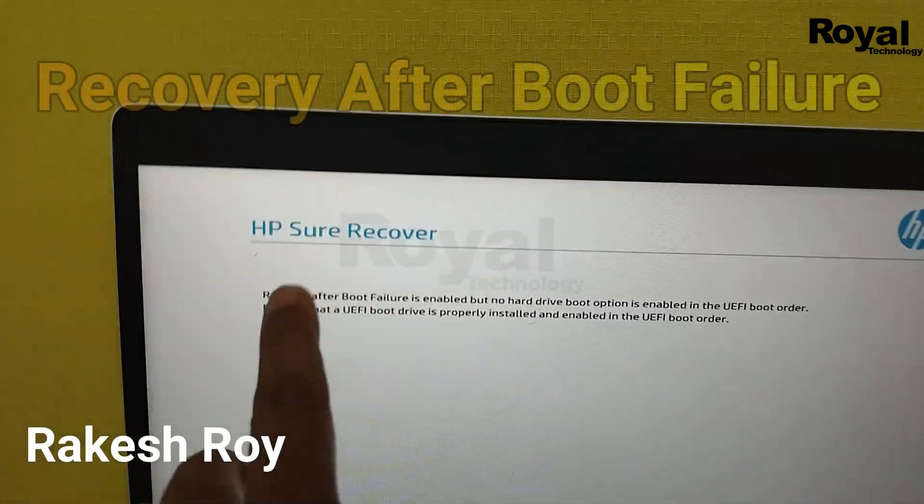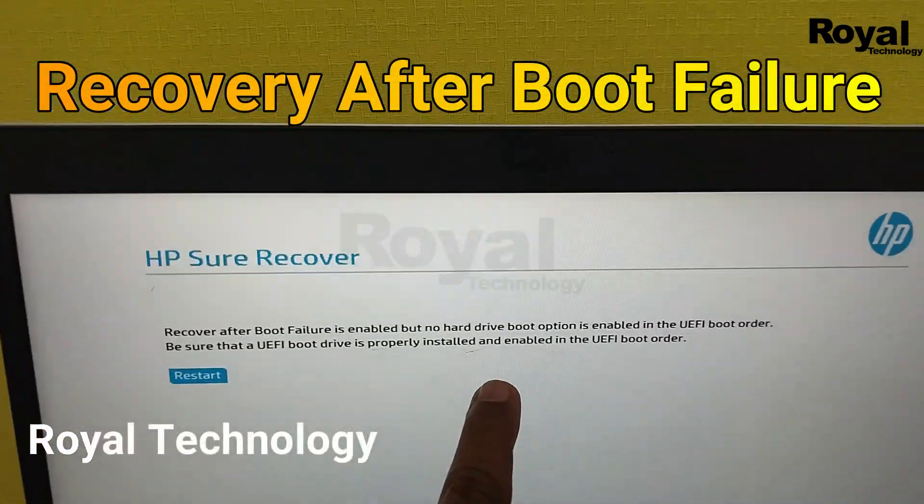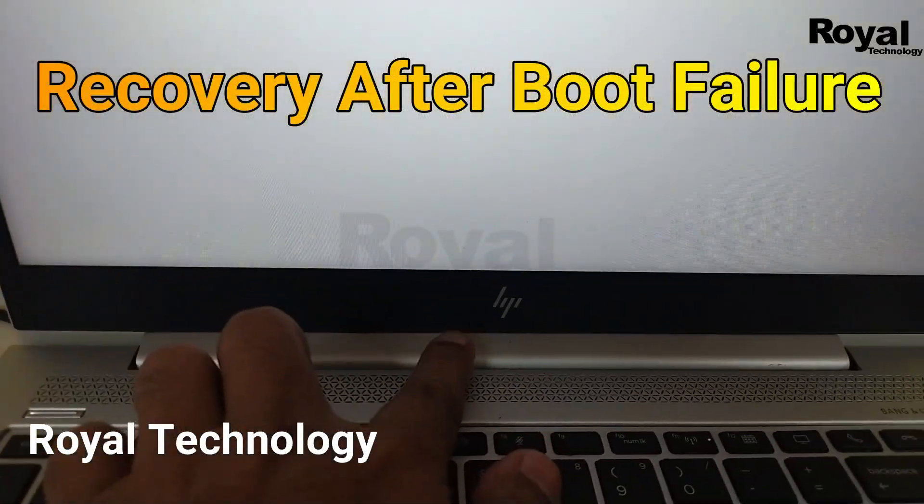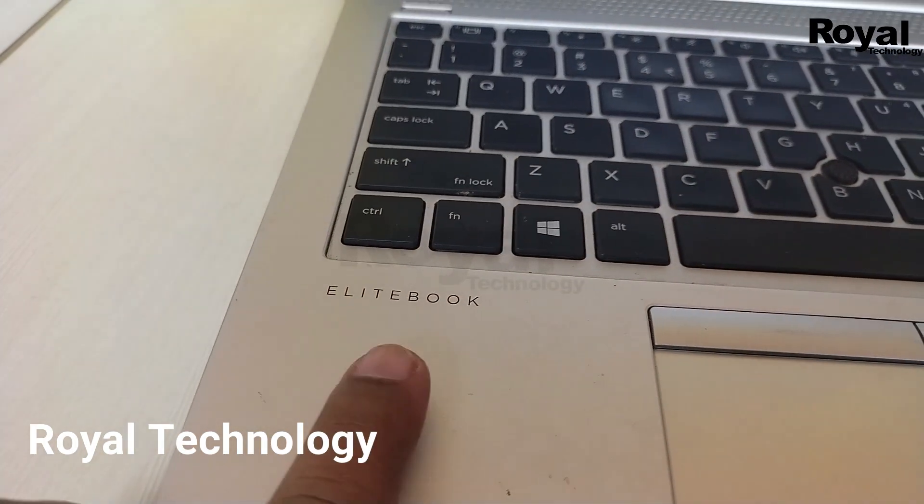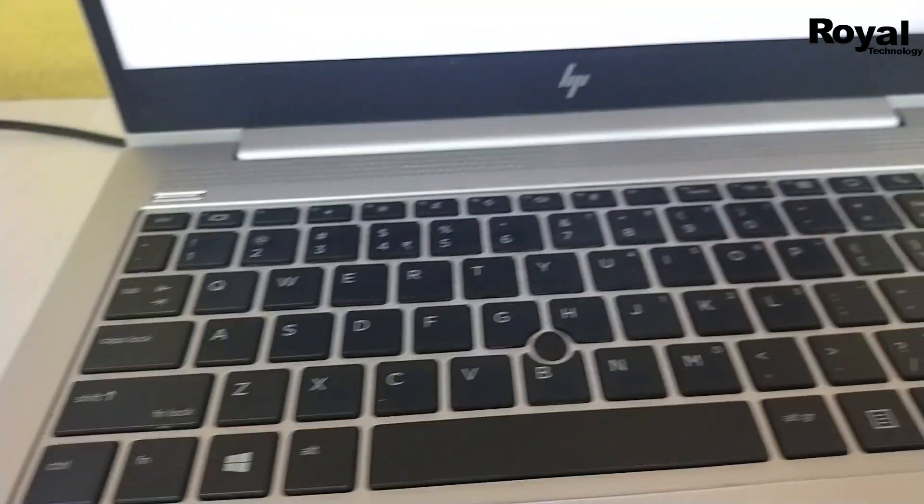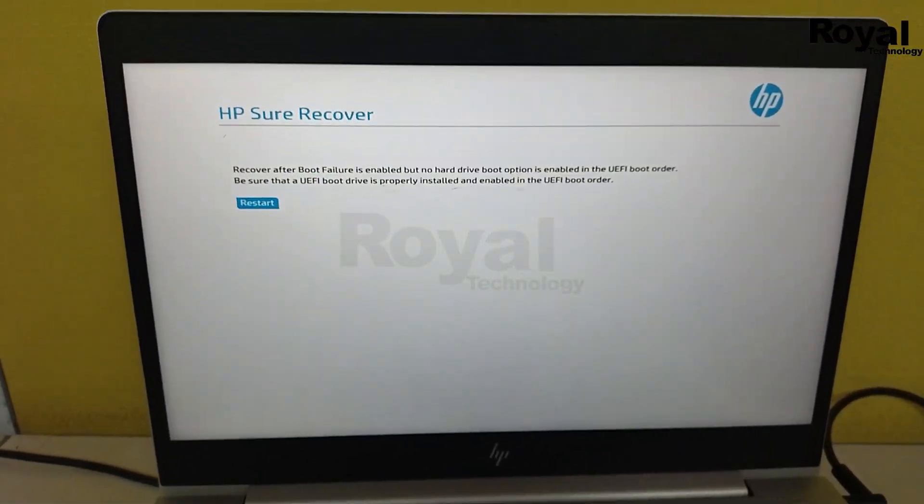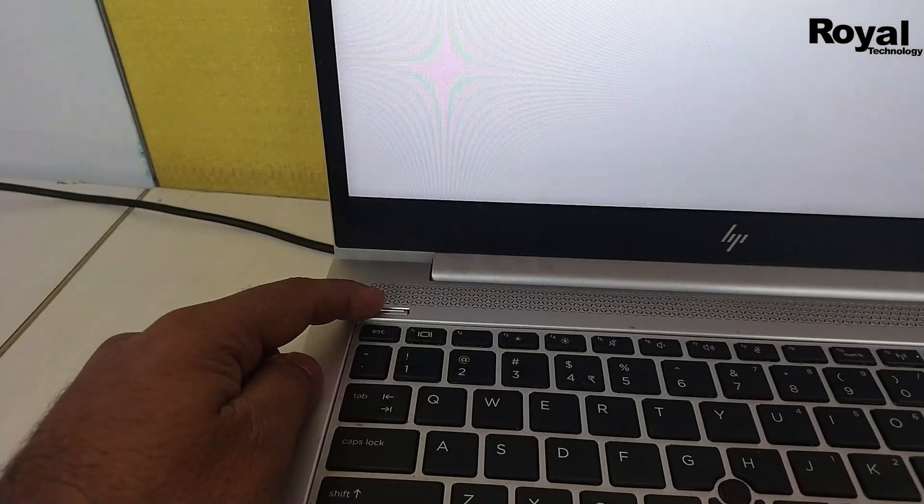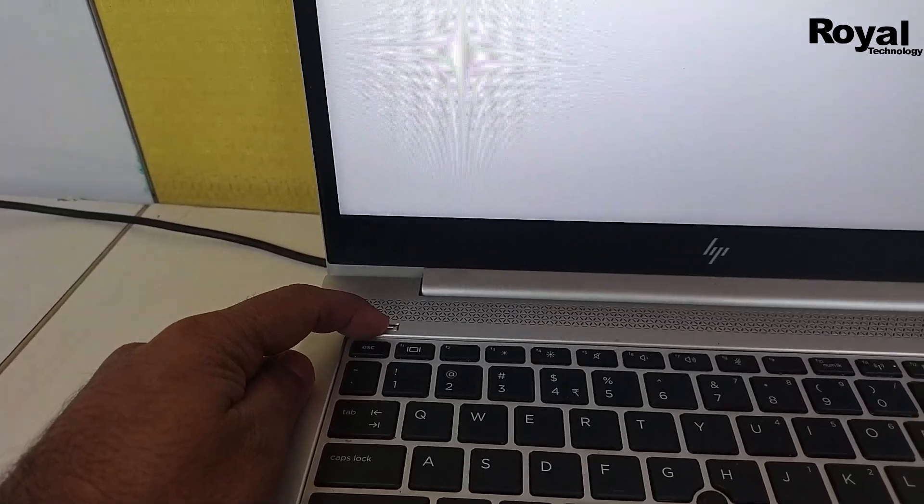Hi, this is Akash Roy and you're watching Royal Technology. In this video, we'll show you how to fix the HP key recovery or recovery boot failure issue on your HP laptop. This may also apply to other laptops, so just follow the steps.